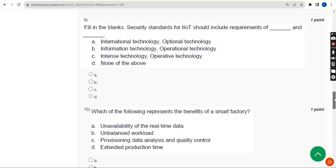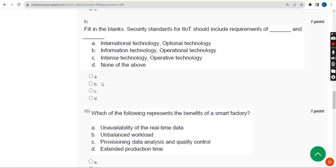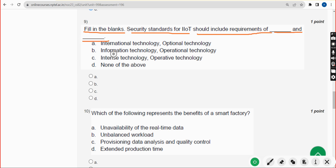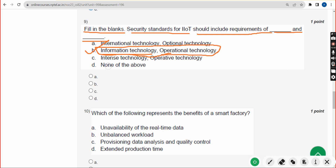Our PDF MCQs will help you a lot in preparation for the final exam — many students have already taken our packs and benefited. Ninth question: fill in the blanks — security standards for IIoT should include requirements of dash and dash. The correct answer is option B — information technology and operational technology.